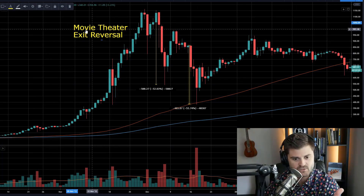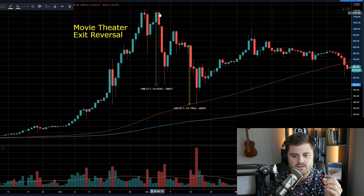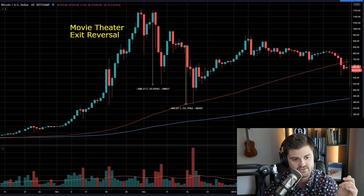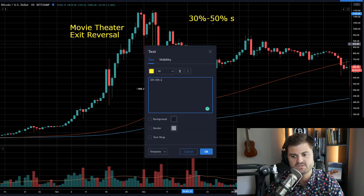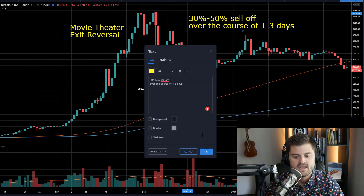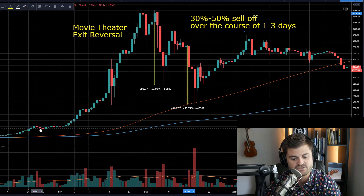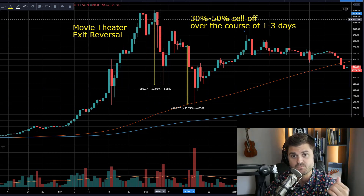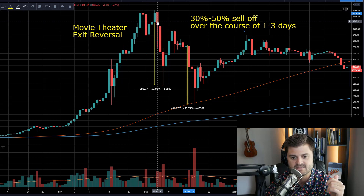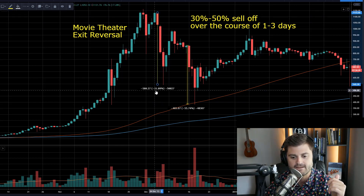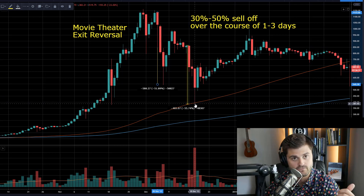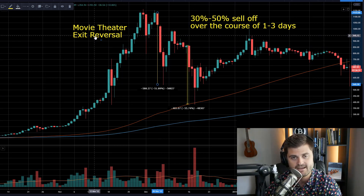Specifically with the movie theater exit reversal, what I'm looking for is a price panic that goes somewhere between 30 to 50% or more over the course of one to three days. So: a 30% to 50% sell-off over the course of one to three days on average. You can see here back in — I've been trading Bitcoin since early 2013 — going back to late 2013, these price patterns really started to happen a lot and became really reliable. In December of 2013, over the course of three days, price fell by over 50%. And then just a week or so later, over the course of three days, it fell by over 50% again. What I look to do is buy these reversals.